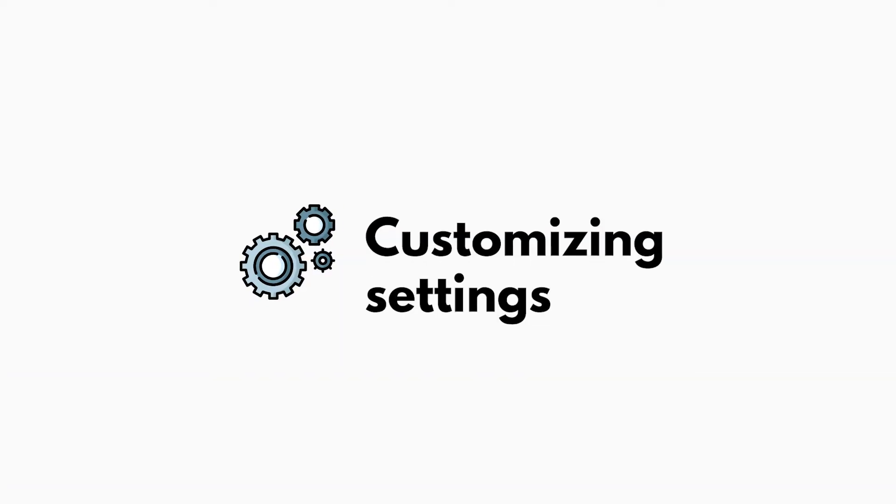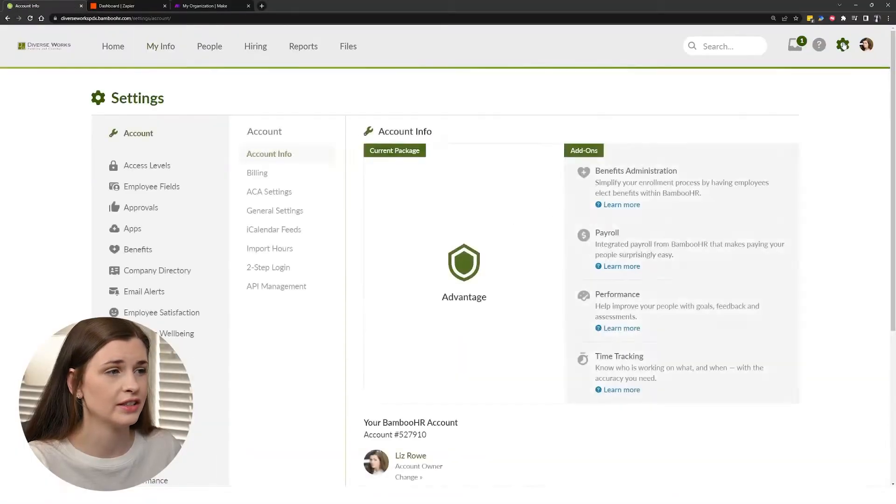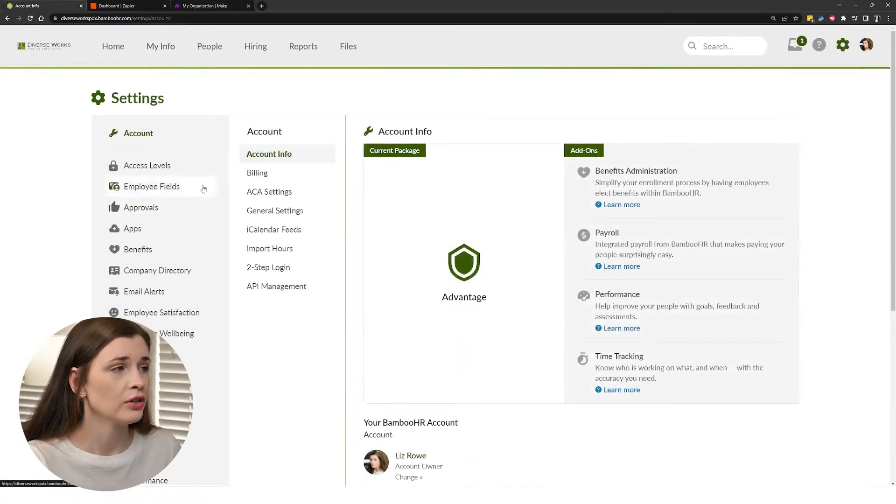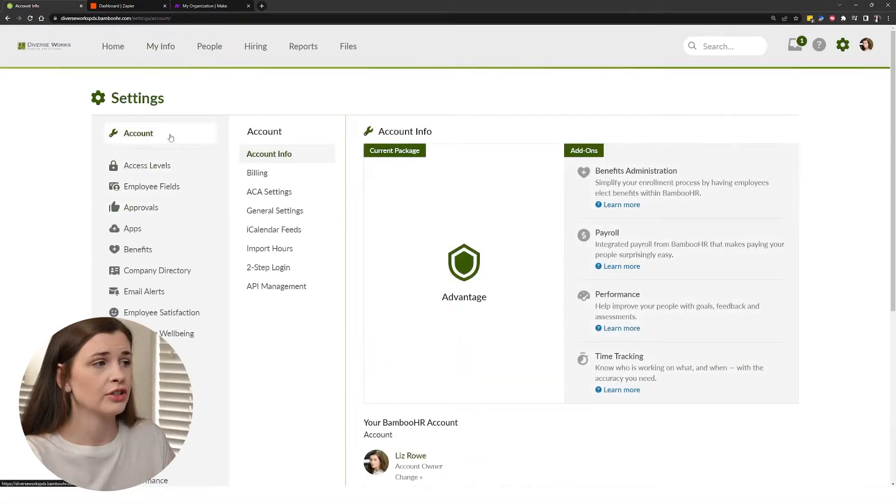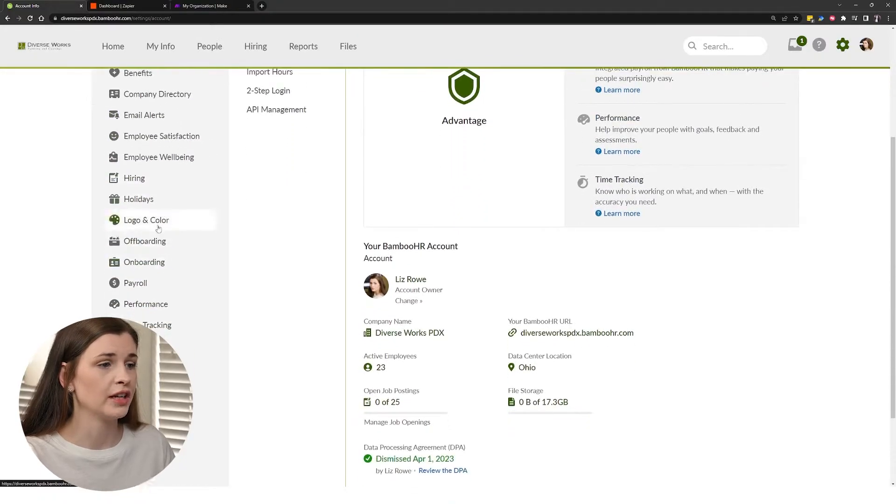Now, all the customization is actually in this little gear up here. So if you click this gear, all your customization for your account will be on this left-hand bar.